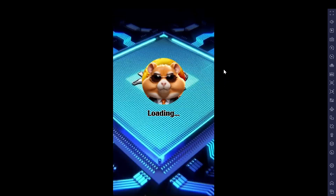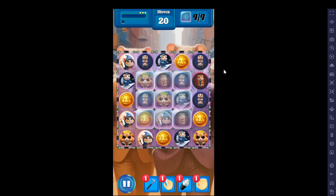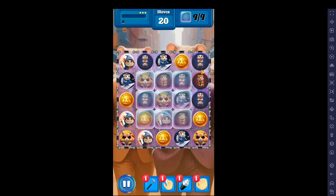Once the installation is complete, open Hamster Combat from BlueStacks. You can now play the game just like you would on your mobile device, using your keyboard and mouse. And that's it — now you can enjoy Hamster Combat on your PC!